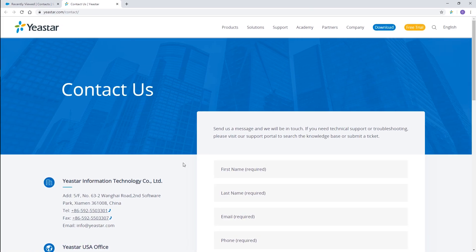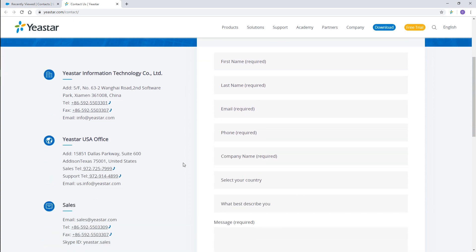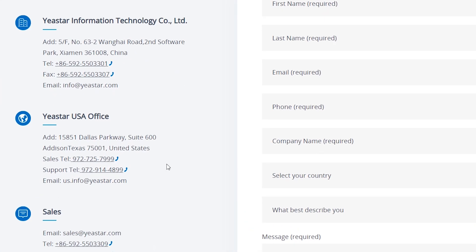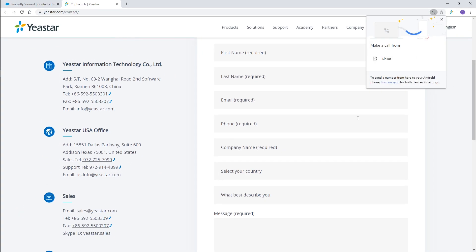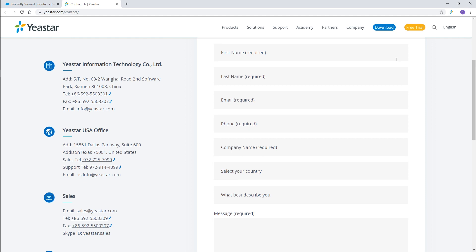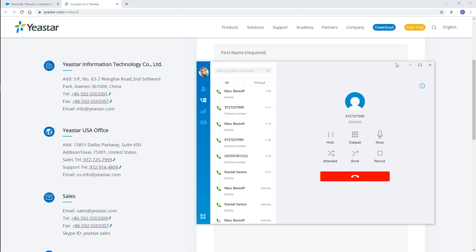Well, if we open another web page, numbers on the page are identified as well. So, click that number, choose Linkus, easily make a call and get connected like what we did.